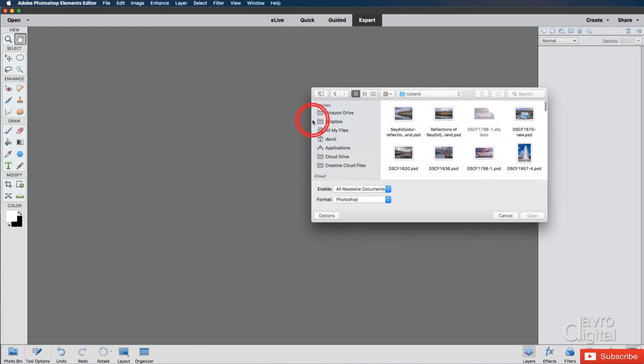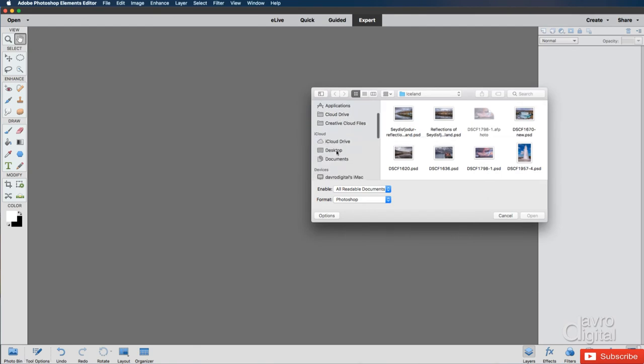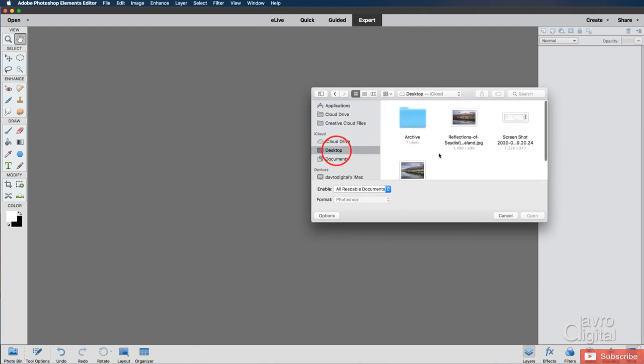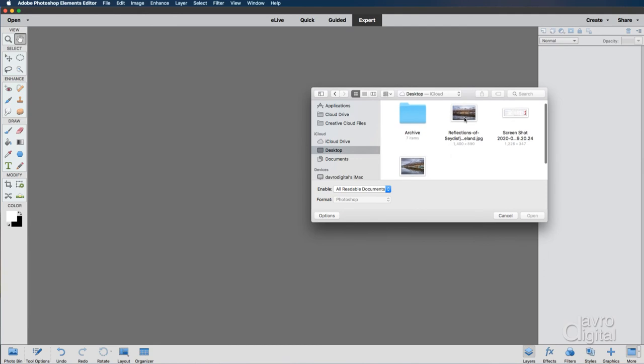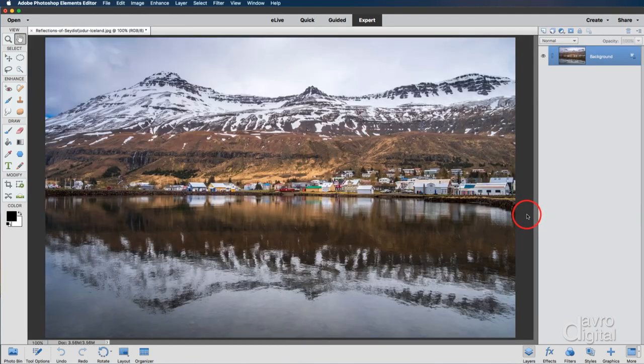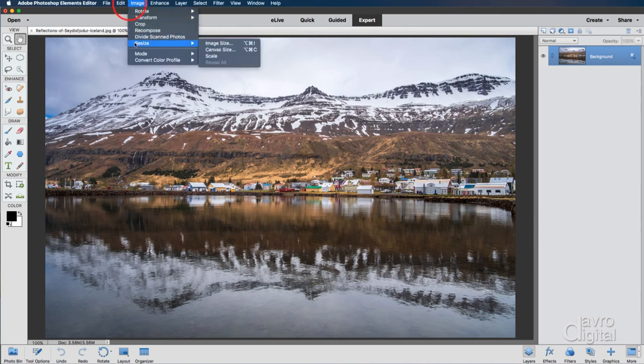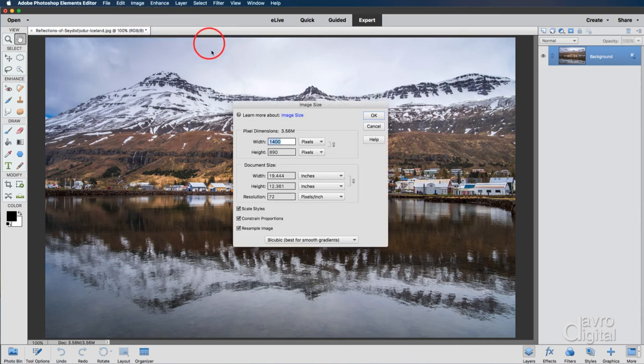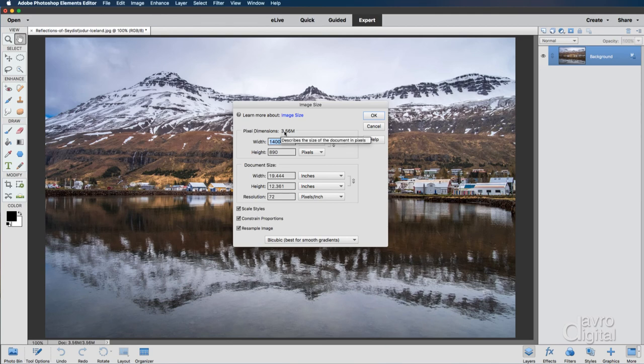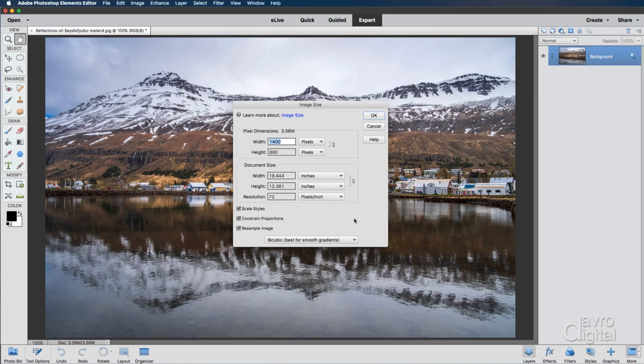Double clicking on the desktop and I'm going to, or should I say the workspace, I'm going to go for my desktop and I'm going to open this image here, which is the one we just created. There it is. If we come to image, resize, image size, pixel dimension of 3.56 megabytes in size, 1400 pixels on the long side.